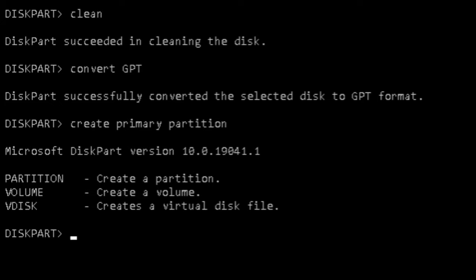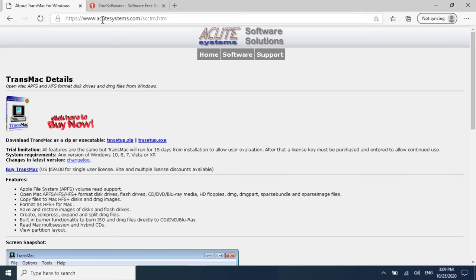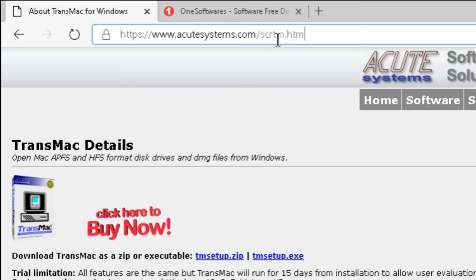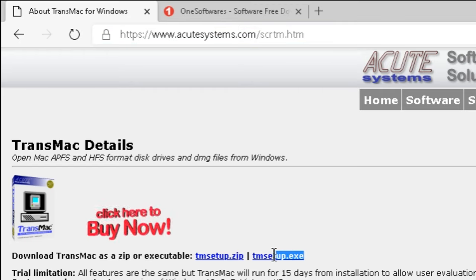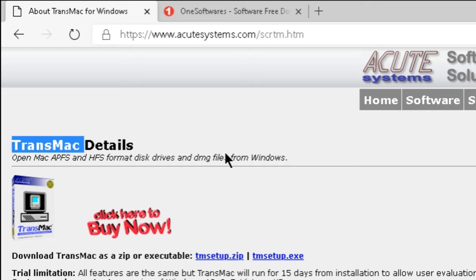Now close the Command Prompt window. We will download two things: one software and one DMG file for whichever macOS we want to install on our MacBook. For the software, go to acutesystems.com and look for TransMac — there is a software called TransMac that you need to download.